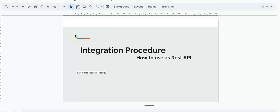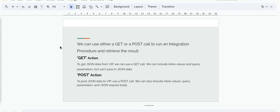Today we are going to talk about integration procedures and how they can be exposed as a REST API. In Salesforce OmniStudio, we can expose an integration procedure using GET to retrieve data like contact, account, or asset objects. We can also use POST to update something. The major difference between GET and POST is that we can use inline values and query parameters in both scenarios, but we cannot pass JSON data to GET while we can with POST. In this video we are going to target GET.